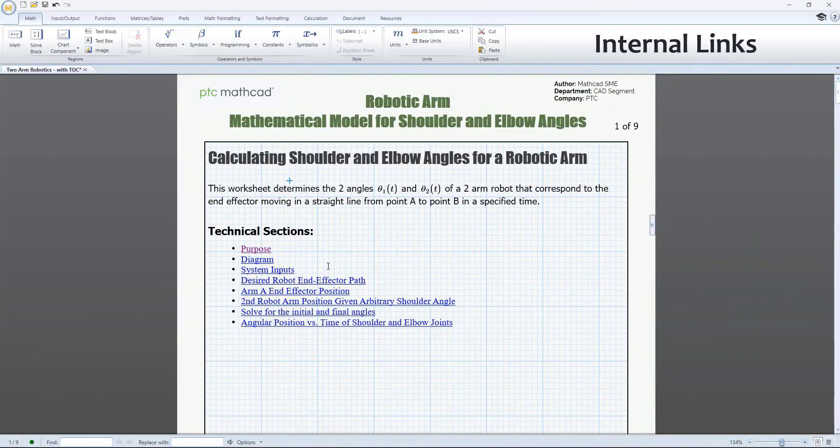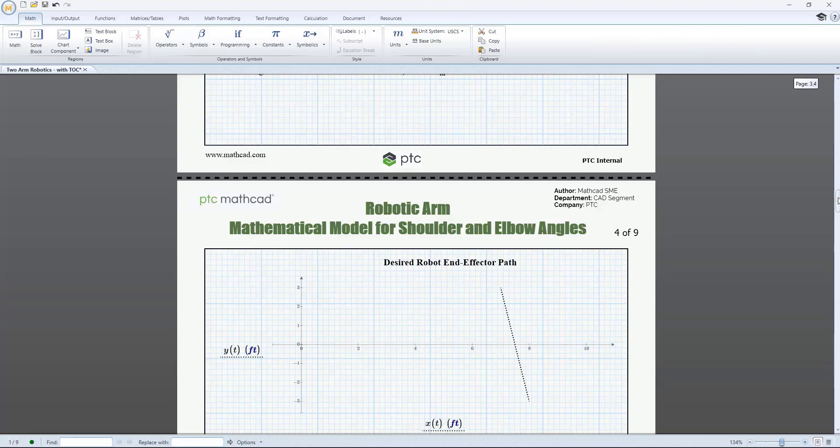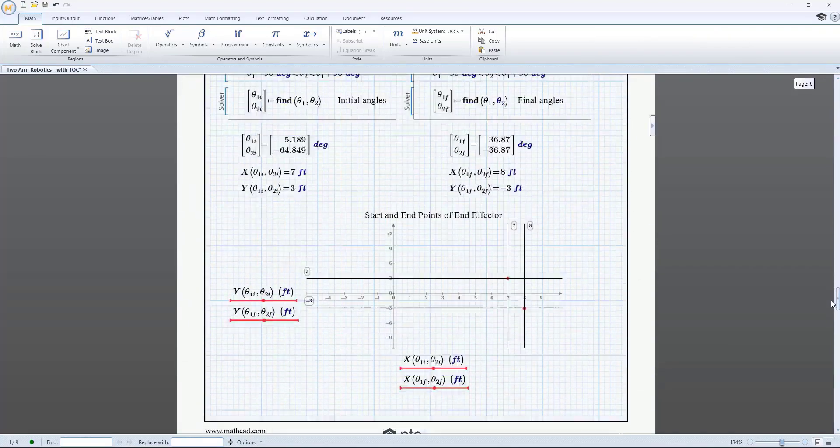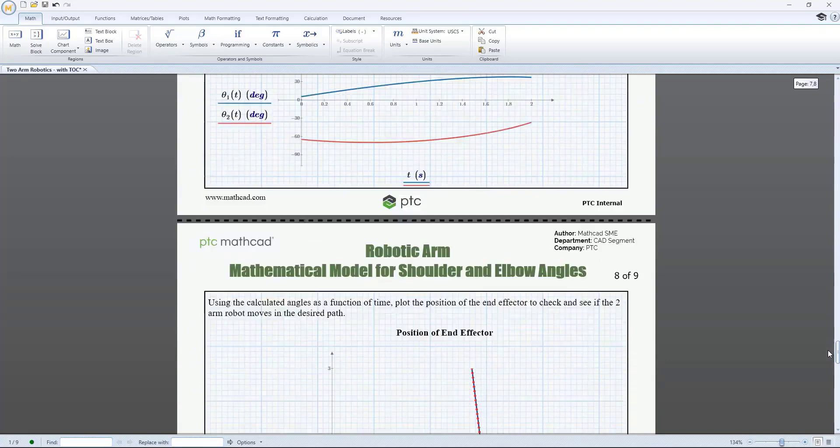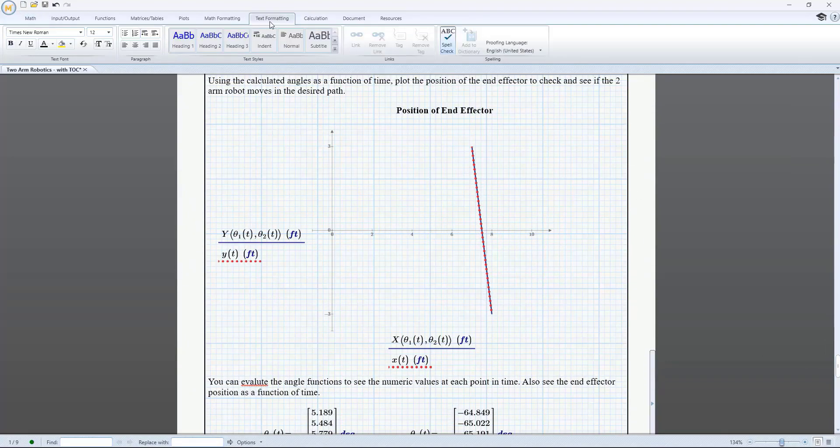To make it easier to navigate around a PTC MathCAD worksheet, you can now add an internal link tag to any region type in your worksheet. You can then add an internal link to that region using the existing external link functionality already in PTC MathCAD. In this way, you can set up useful links from and to relevant parts of the same worksheet.